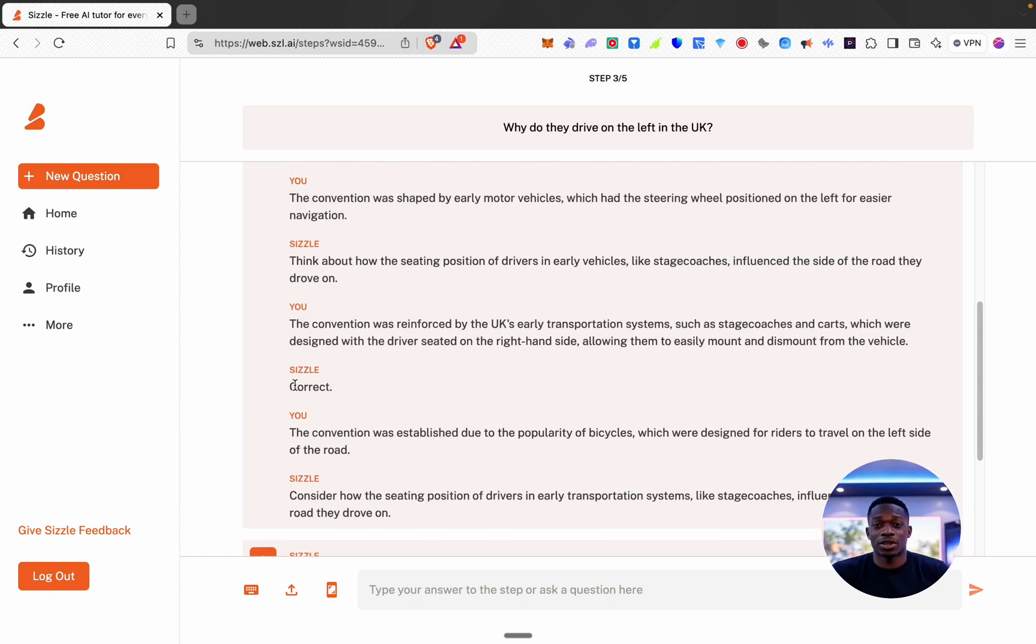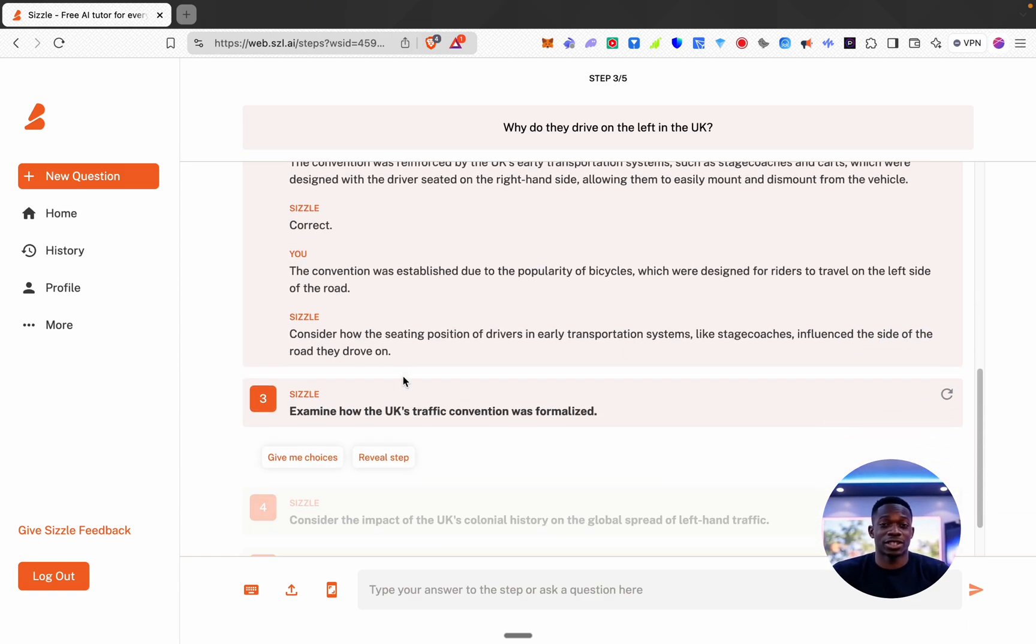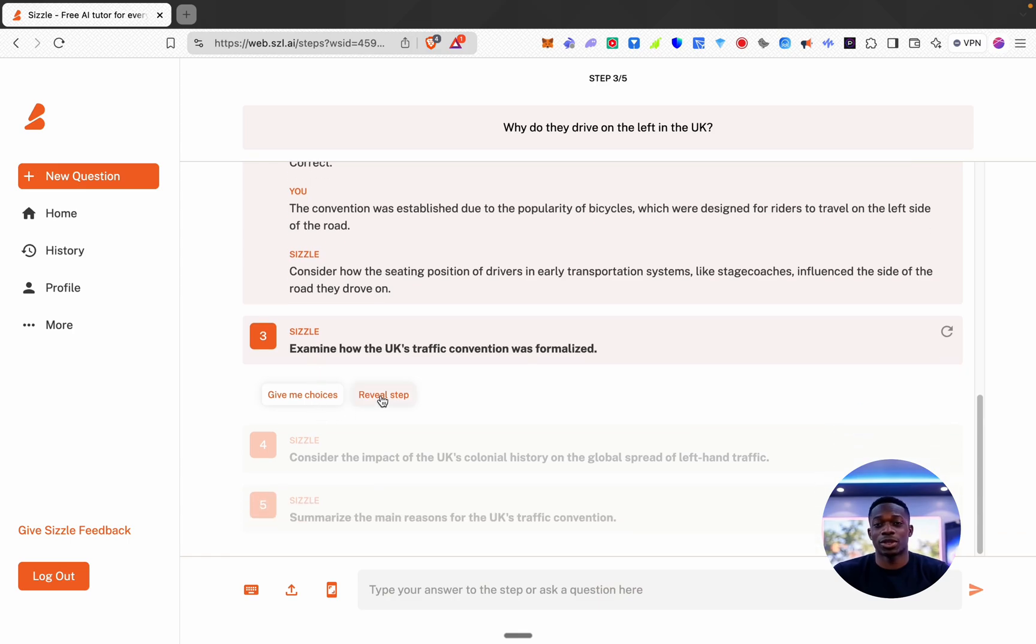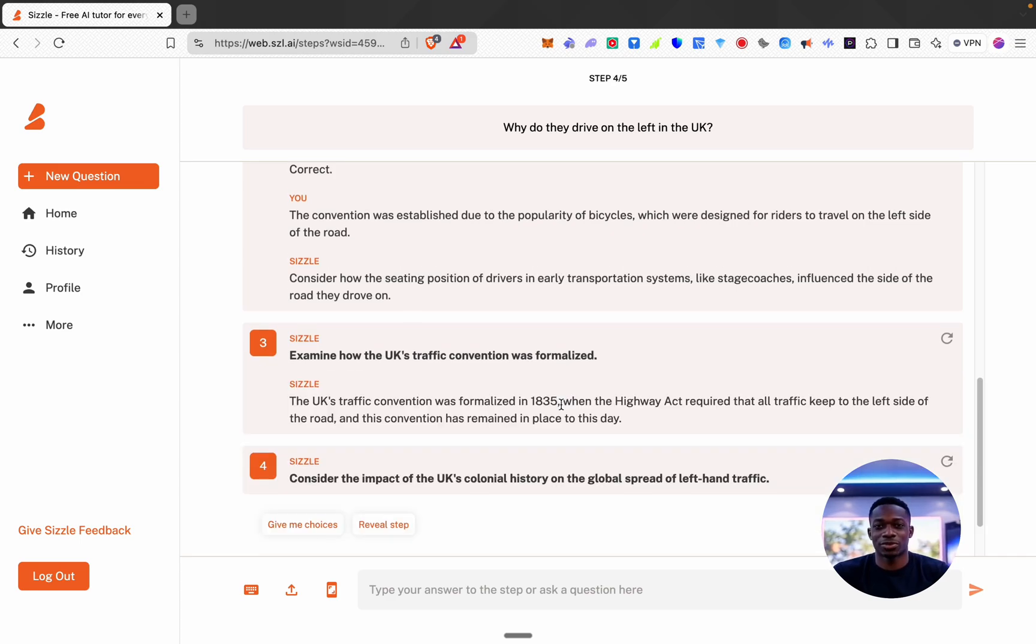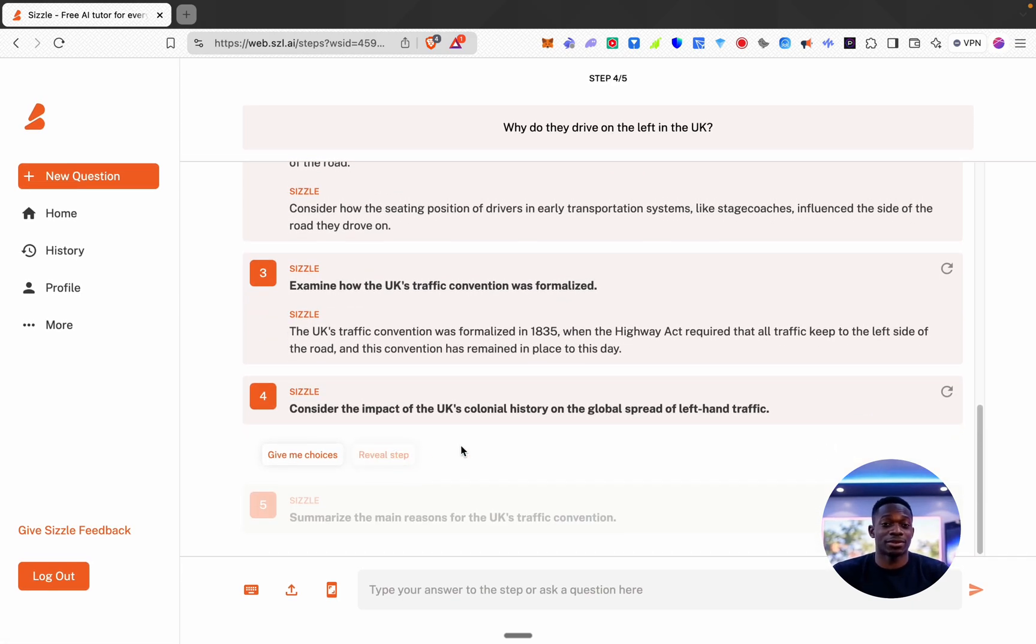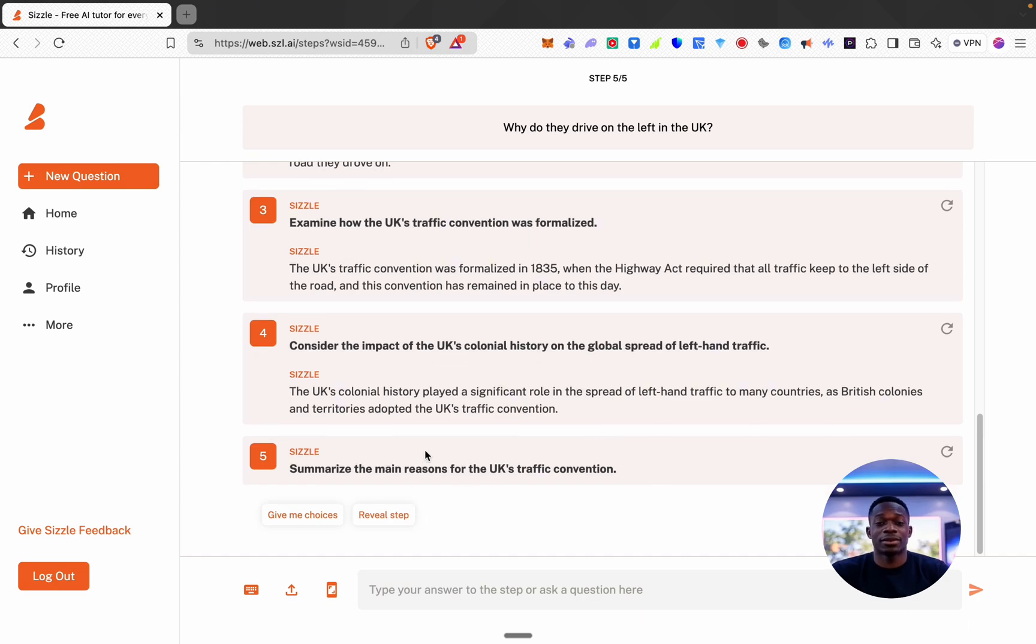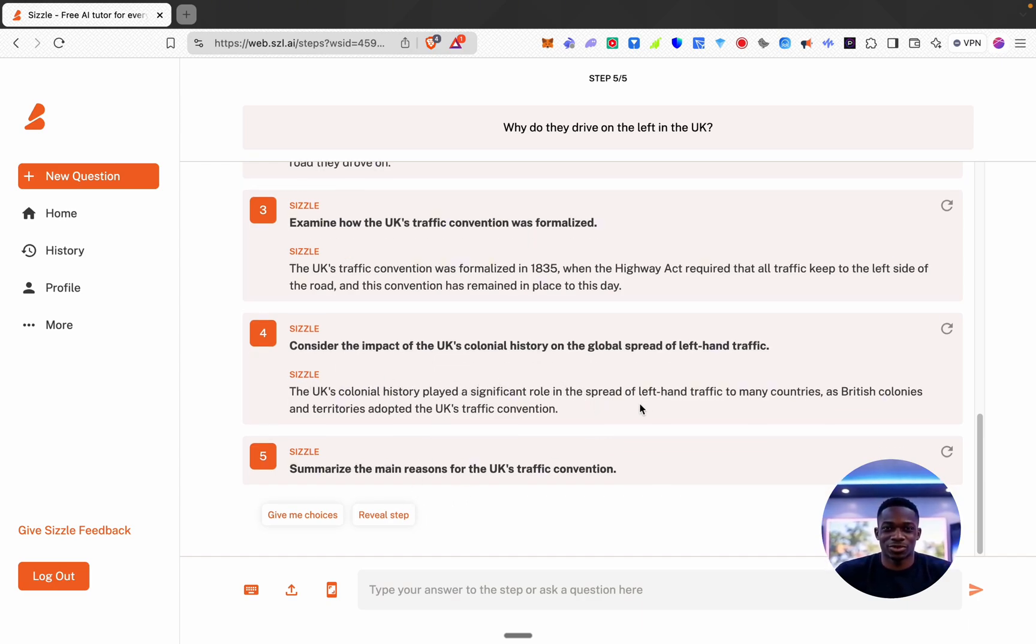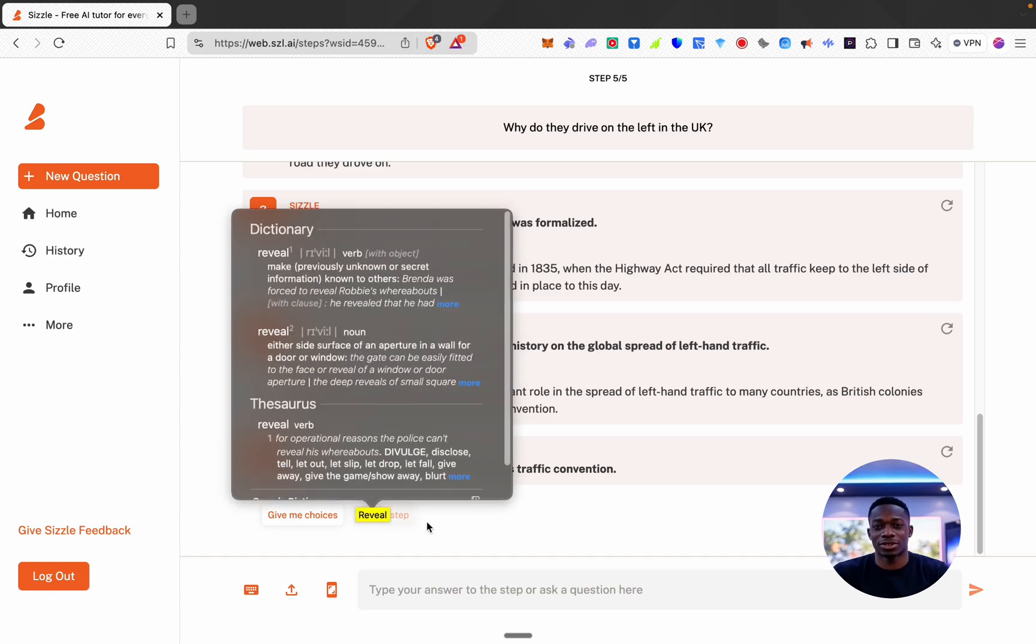Oh I got the right answer the third time. Okay interesting stuff and then this opened up. So once you get the right answer from the choices it opens up the next step in the thought process. I'll just click reveal step for the rest of these. Okay cool, the UK's colonial history played a significant role in the spread of left-hand traffic to many countries such as British colonies. Okay cool, summarize the main reasons for the UK's traffic convention.